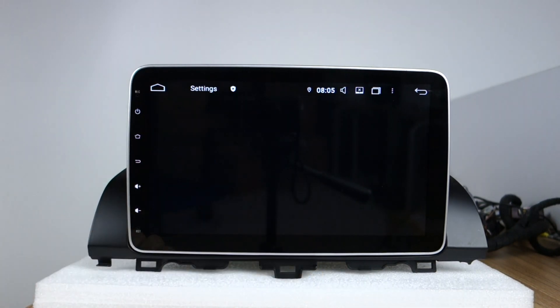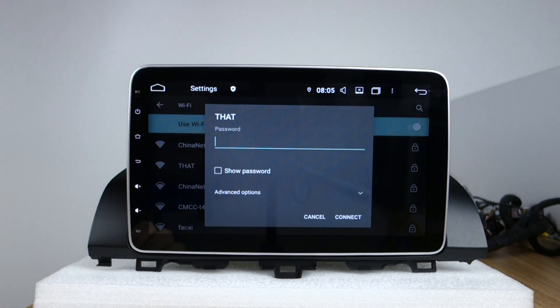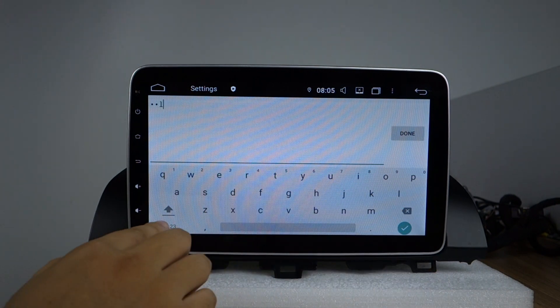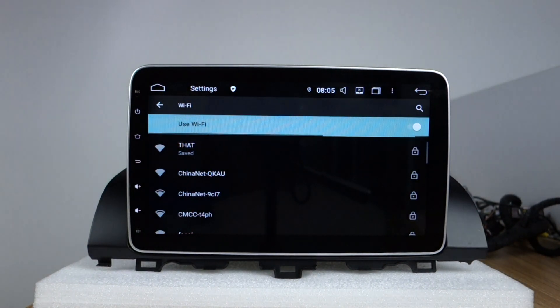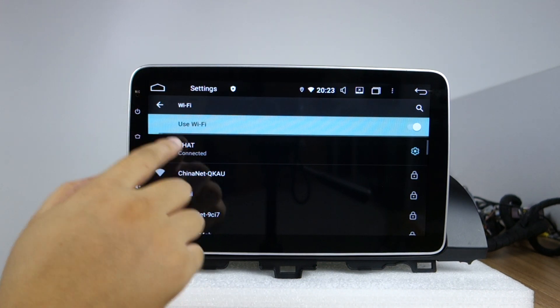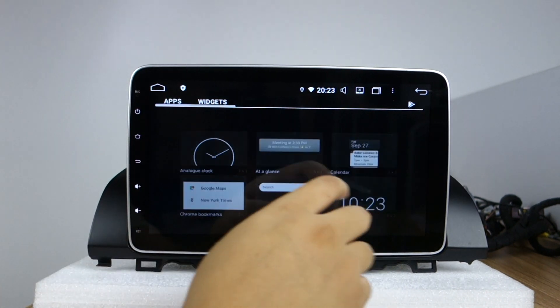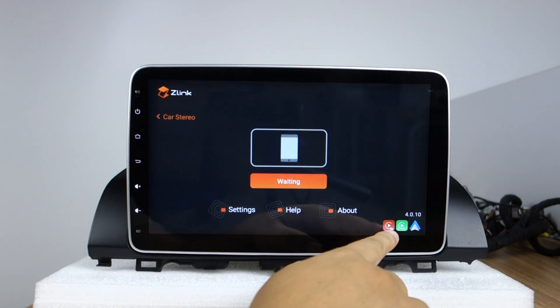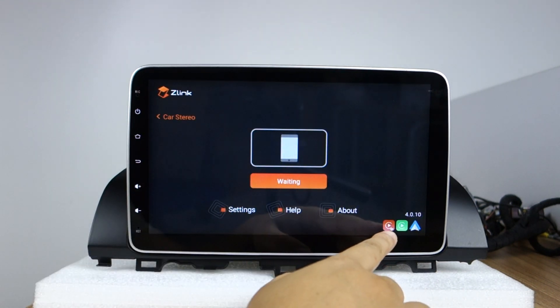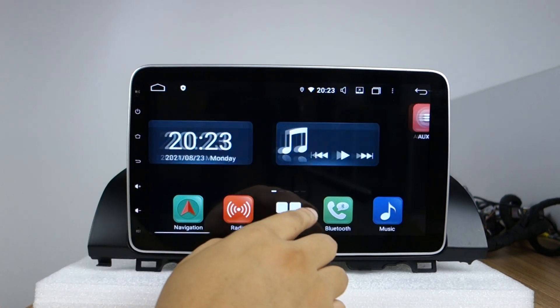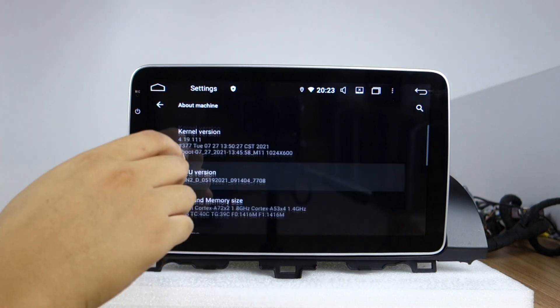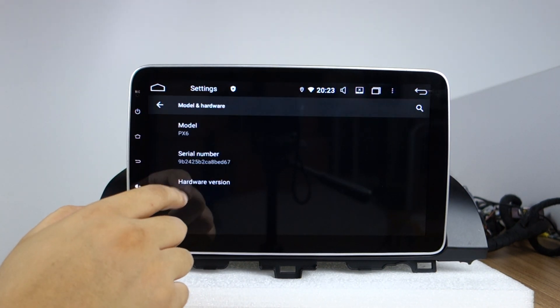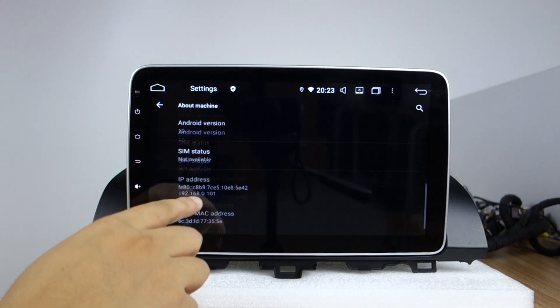Let me check the settings. Connect to Wi-Fi. You can check about machine, PX6 chip and Android 10 system.